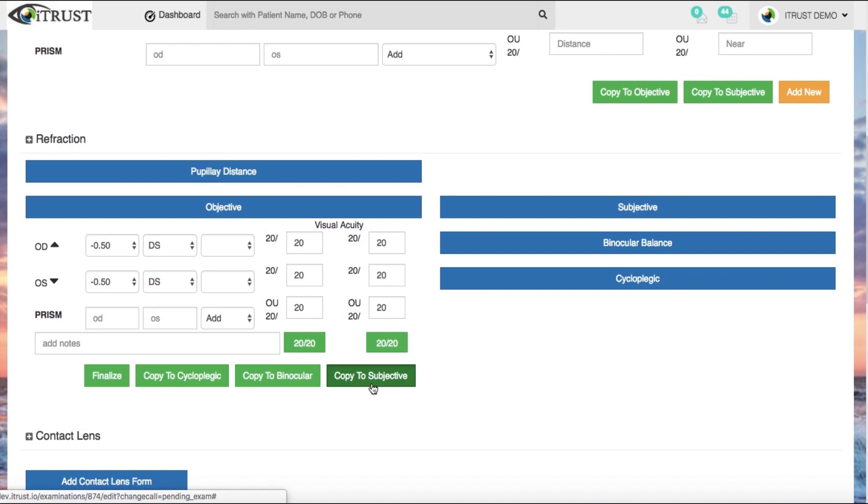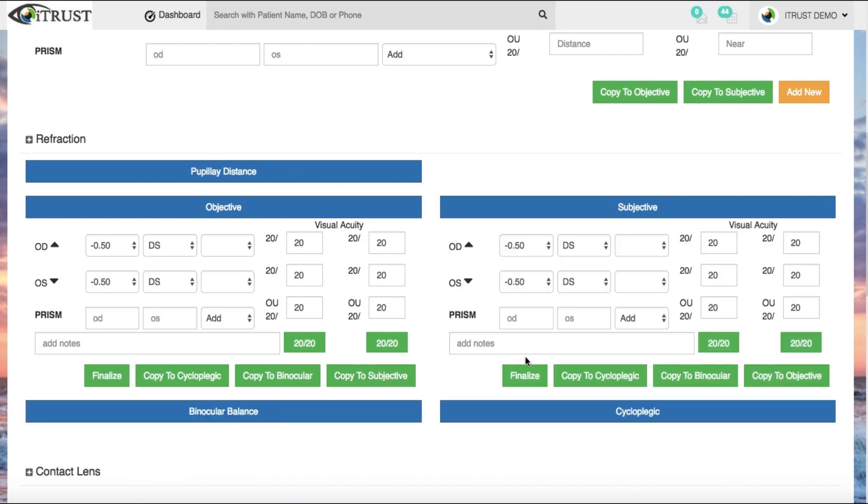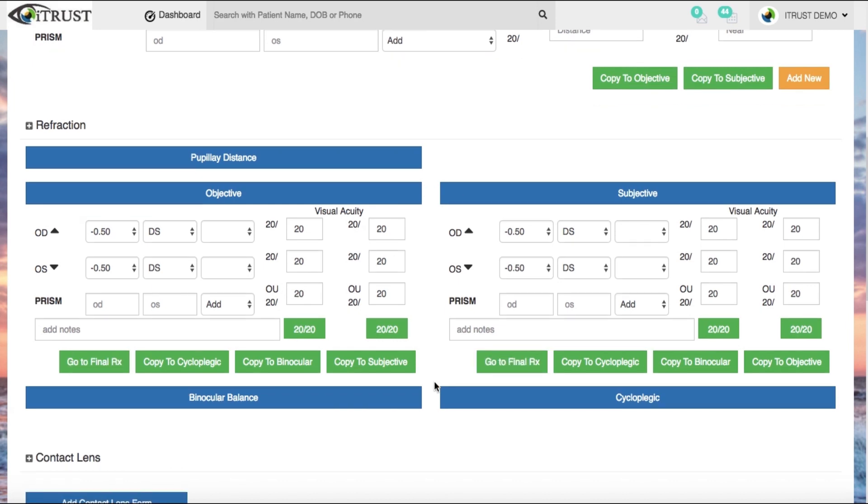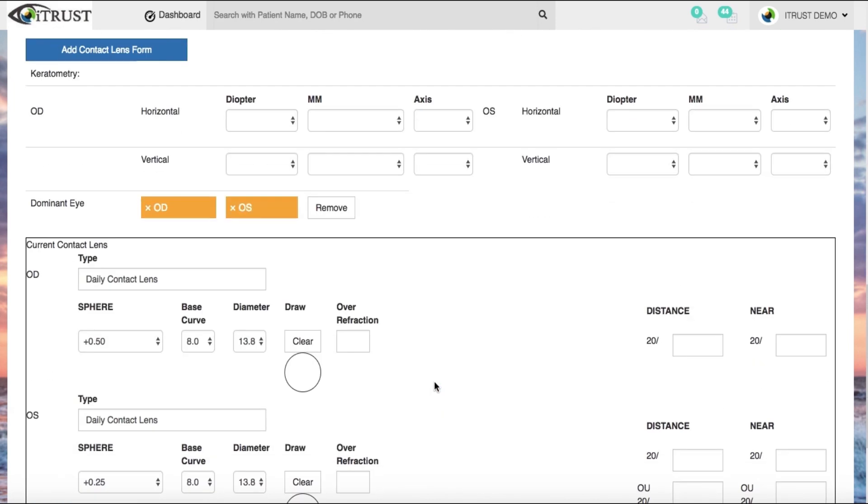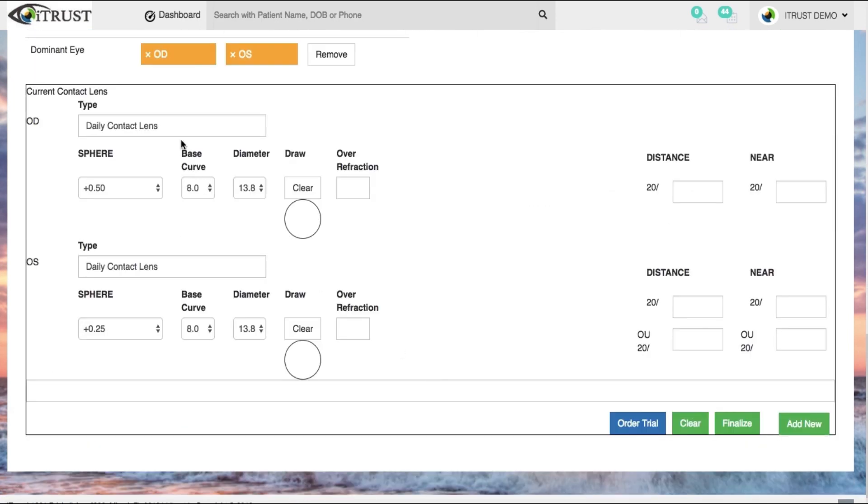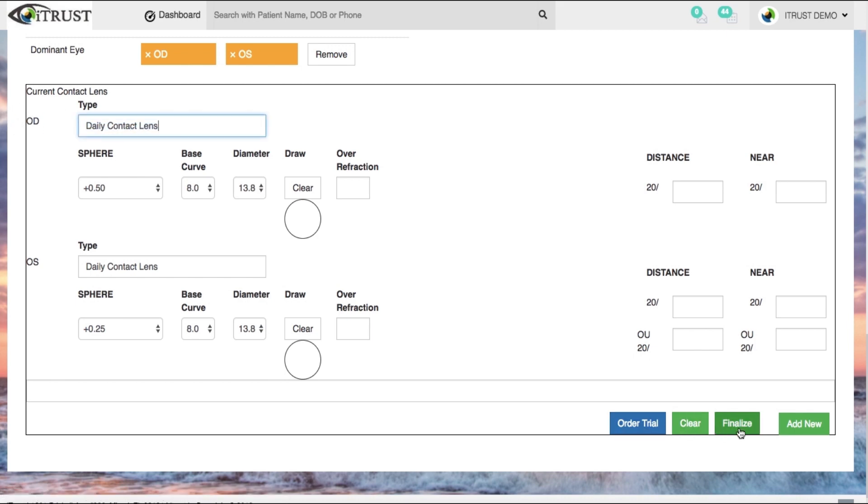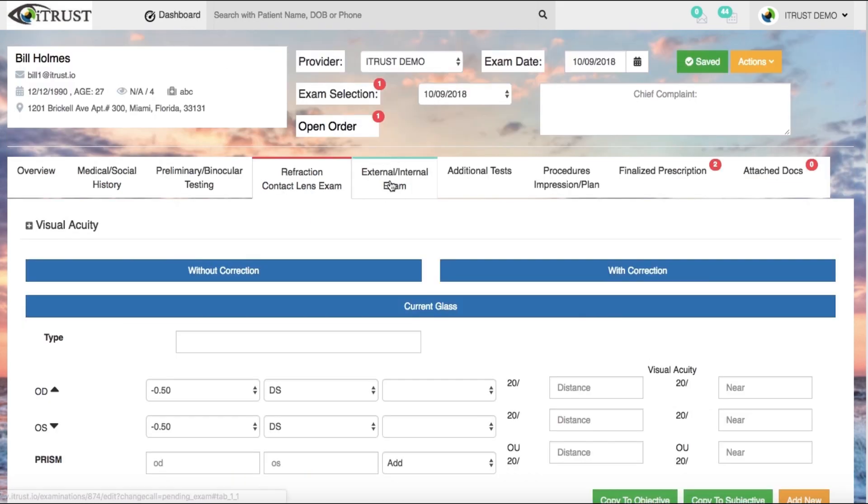Finalize spectacle prescriptions with just one click. The contact lens evaluation section is simple and includes an innovative one-button trial lens order feature, as well as smart auto-complete and auto-updates on all contact lens data. With one button, your contact lens prescription is finalized.